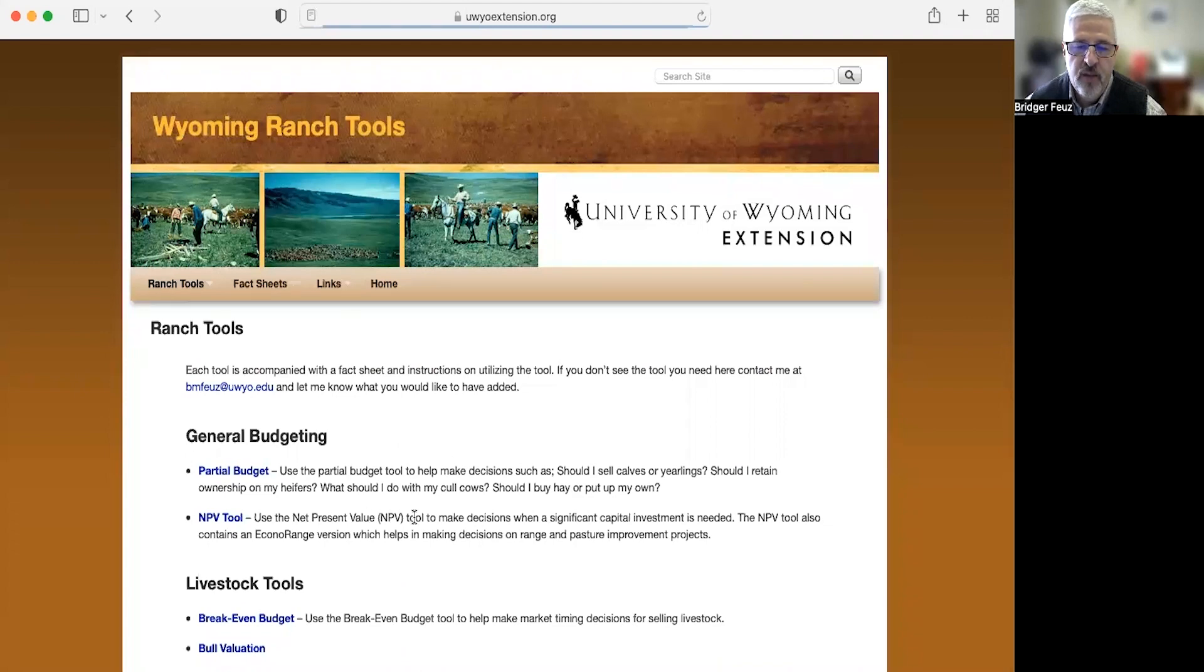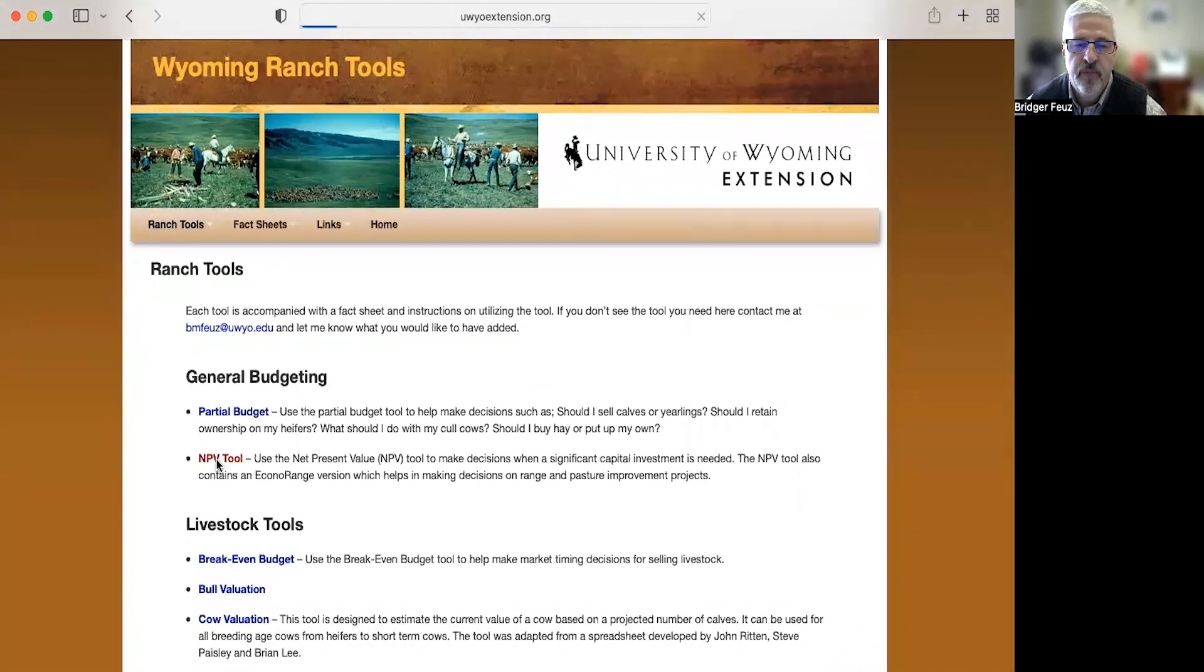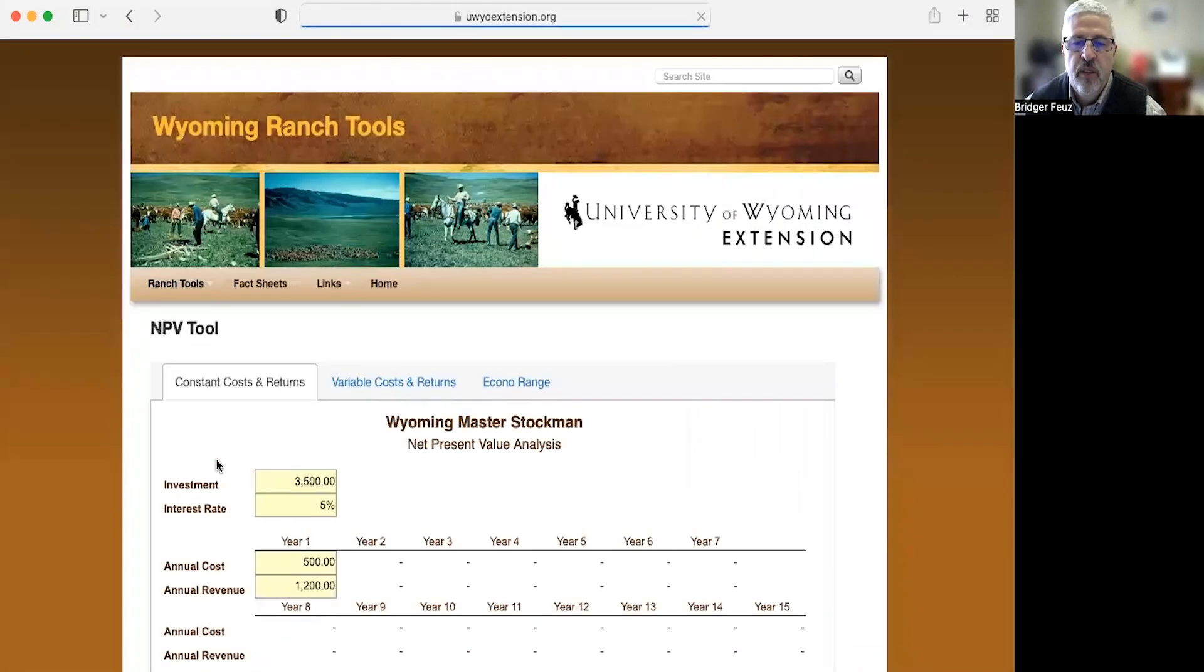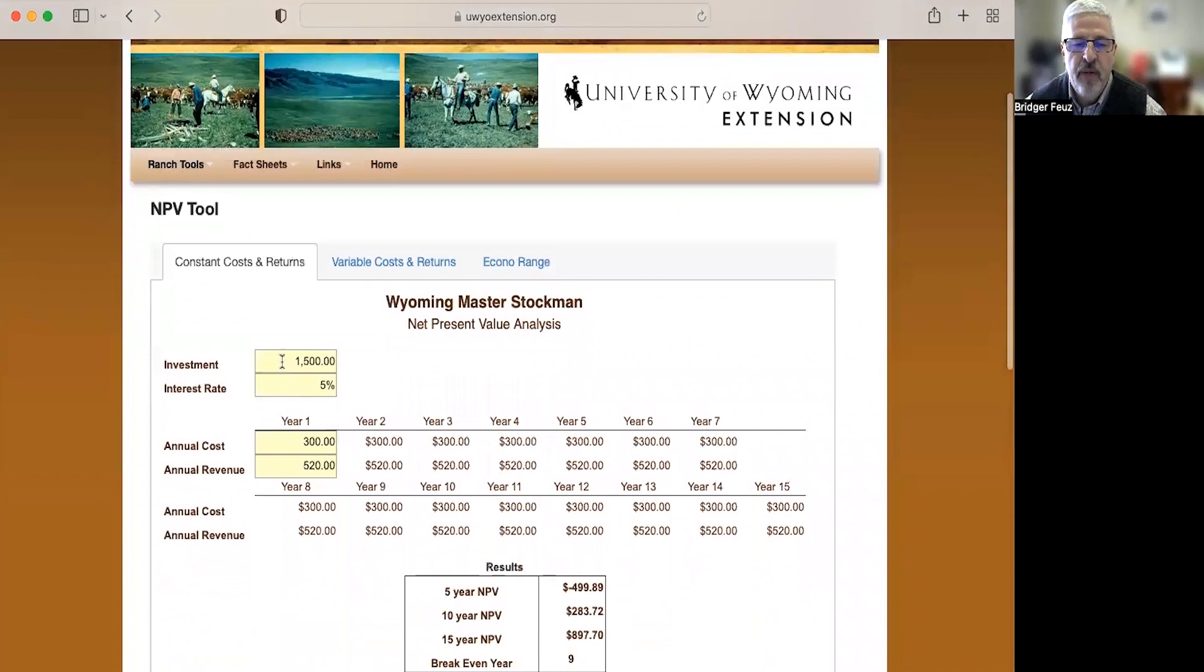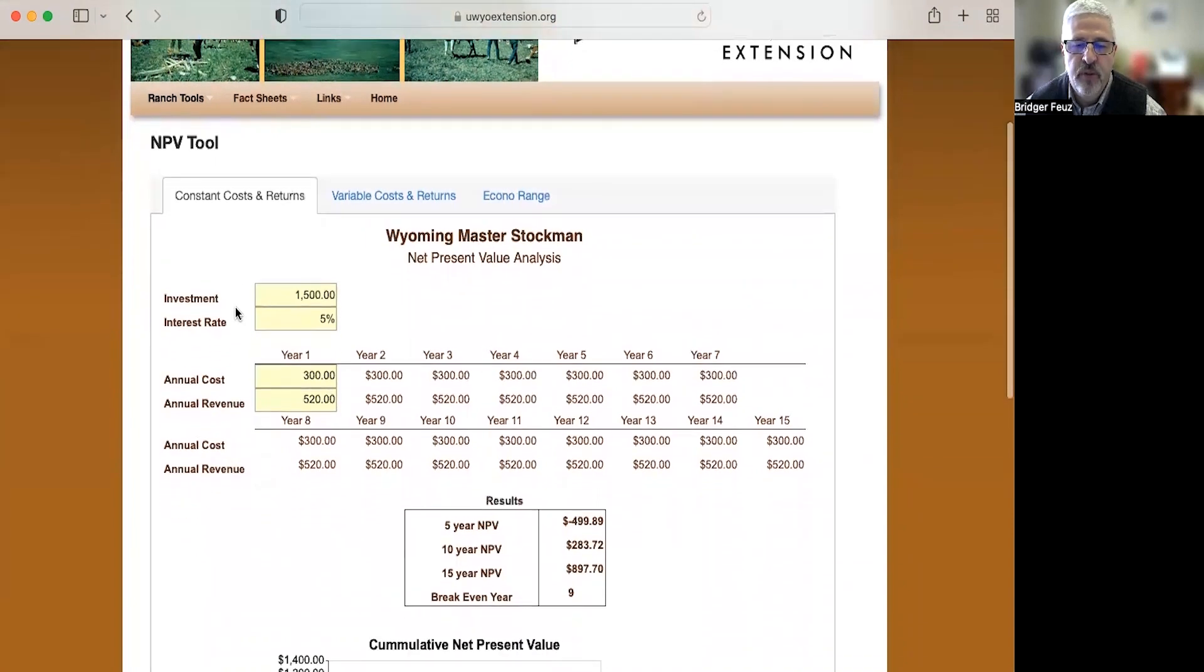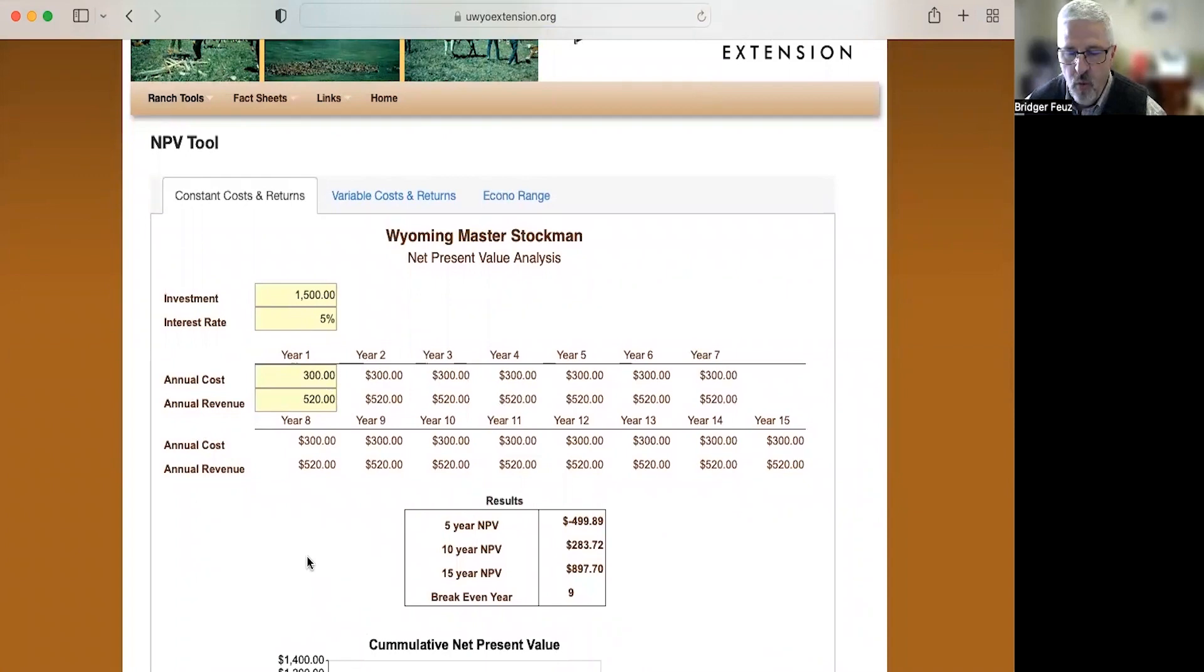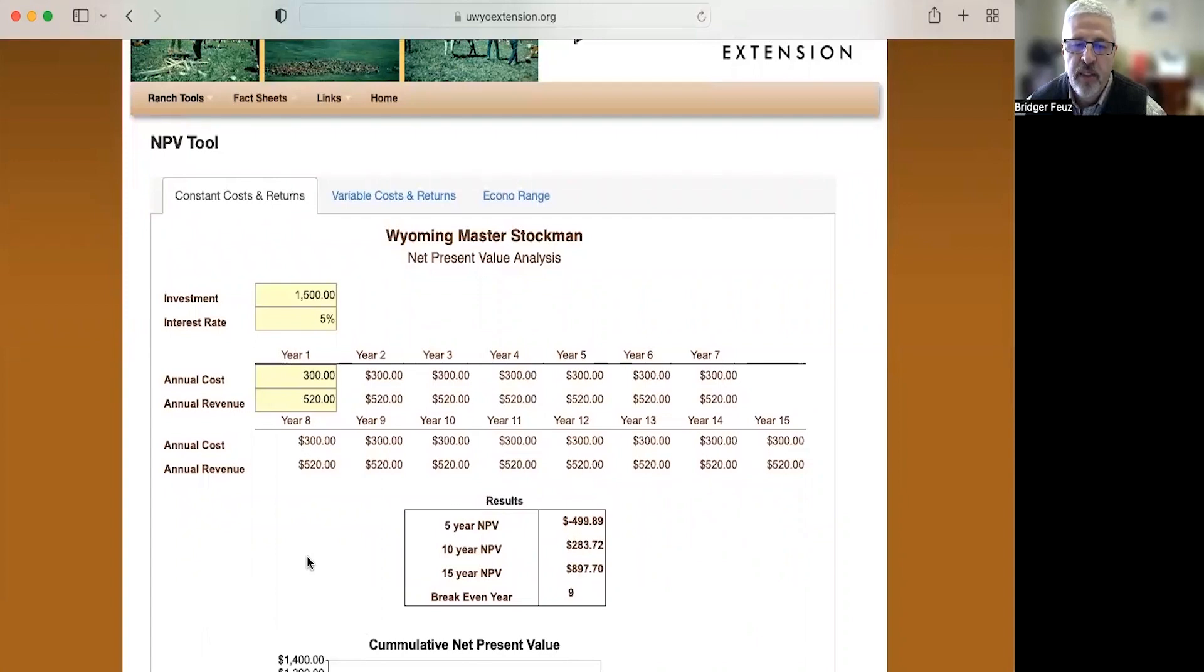The next tool we're going to talk about is this net present value tool. So this really helps us look at if we have to invest money upfront, how long will it take to pay that investment off? So in this example, this is a laying hen example. We are assuming that if we built a chicken coop or purchased a reasonably priced chicken coop and laying hens, five laying hens, that would cost us $1,500.